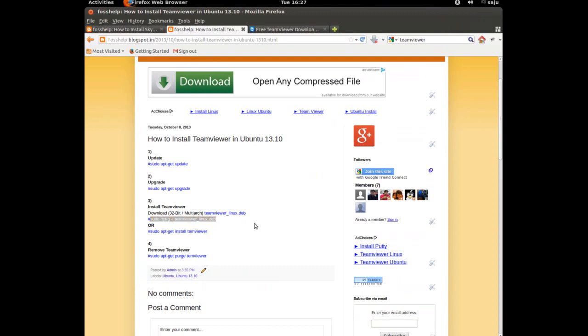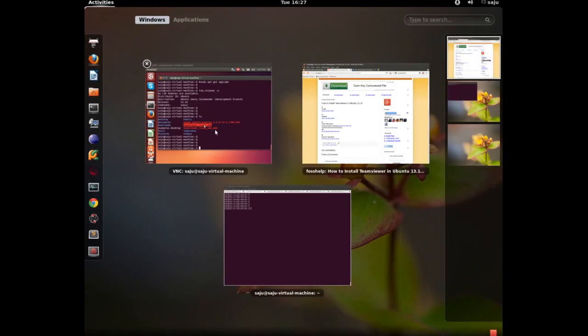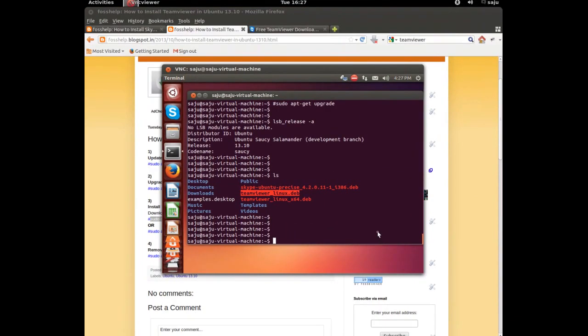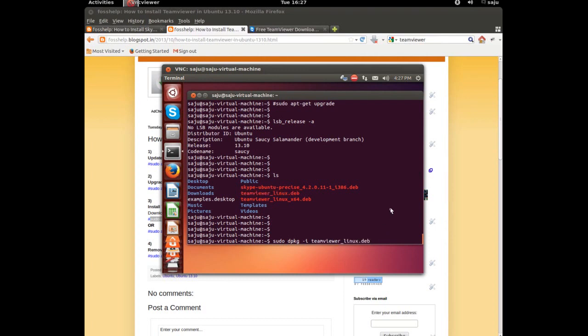Let's copy this command. This command will install that package. sudo dpkg -i that package name, gvmr_linux.deb. This command will install that downloaded package.